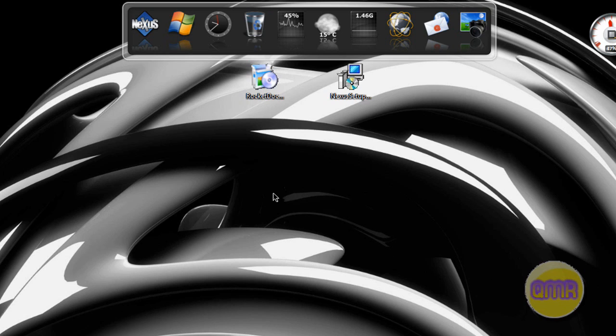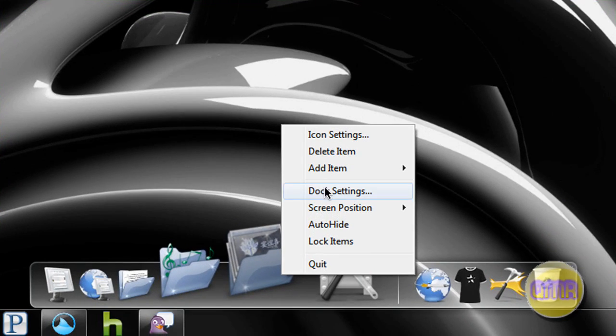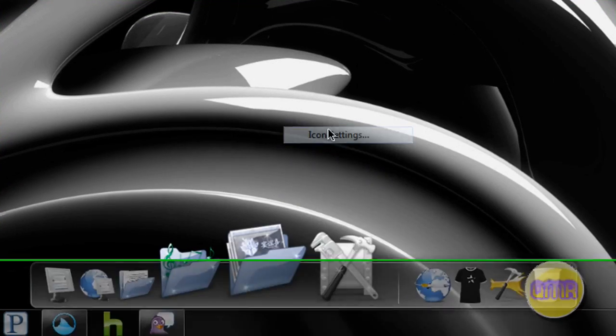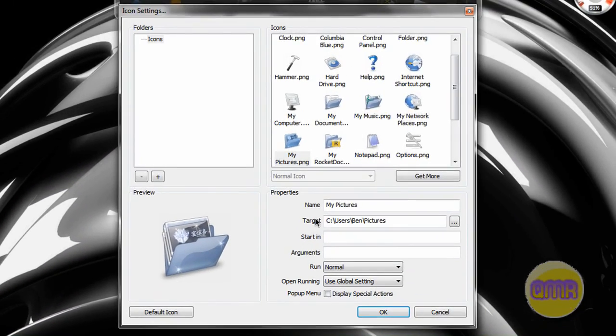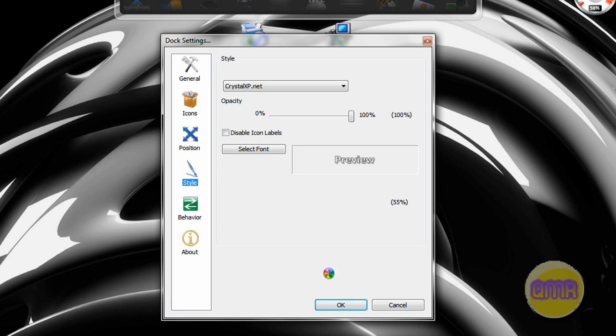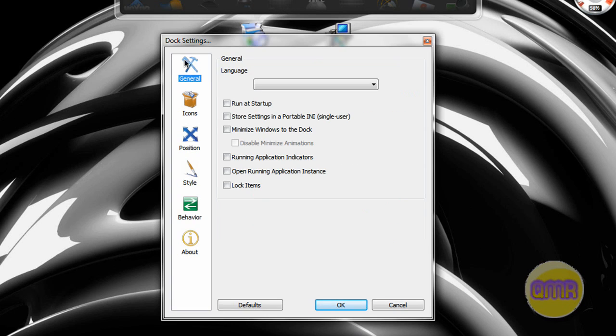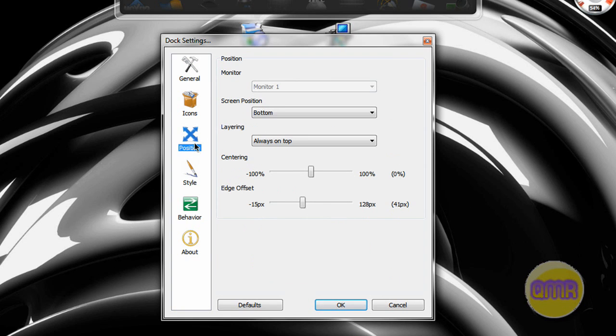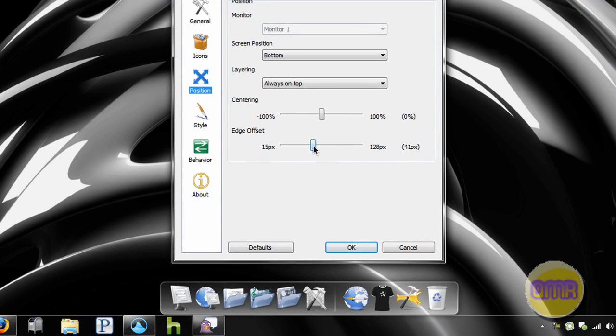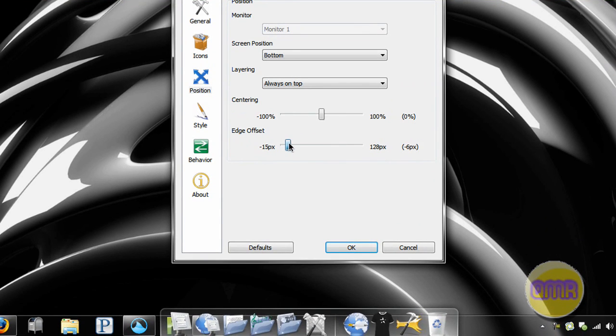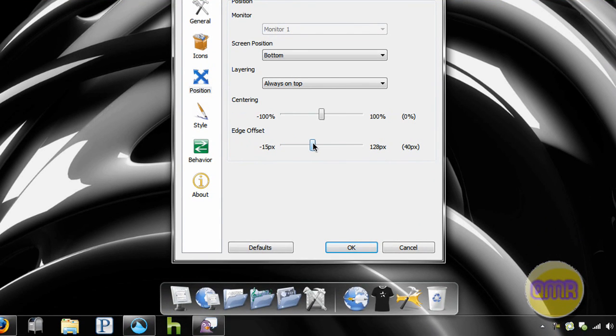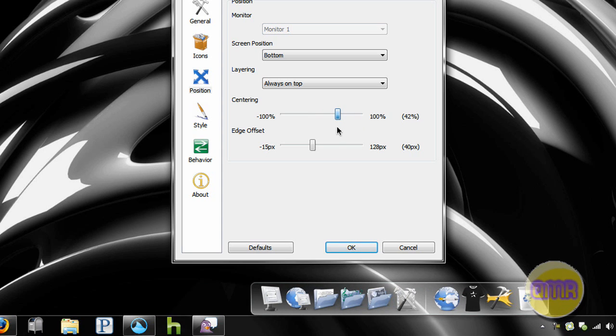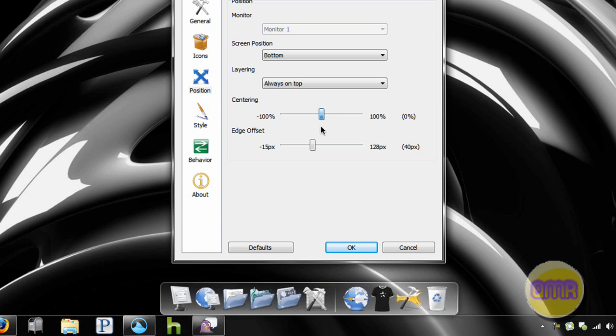Next let's go through the settings for Rocket Dock. We have icon settings which is very nice, just for the settings of the icons of each thing. For the dock settings we have several different settings. You can change the icon quality and stuff like that. Position, like edge offset which I've done to keep it off the start menu for Windows 7. Also centering, you can waiver it to one side or the other, just pretty nice there if you have some sort of different setup or something like that.